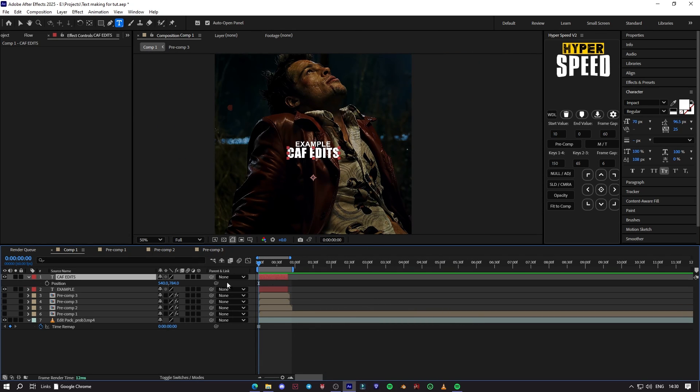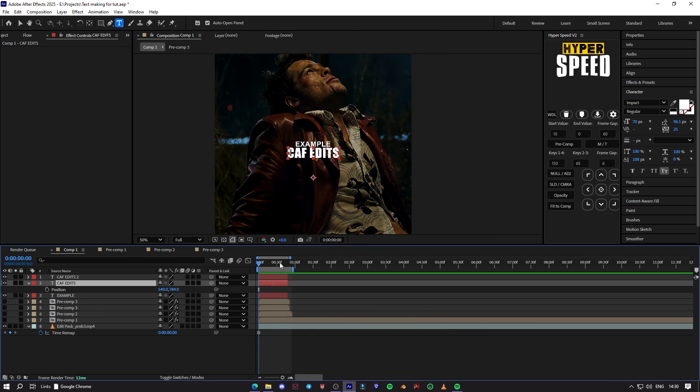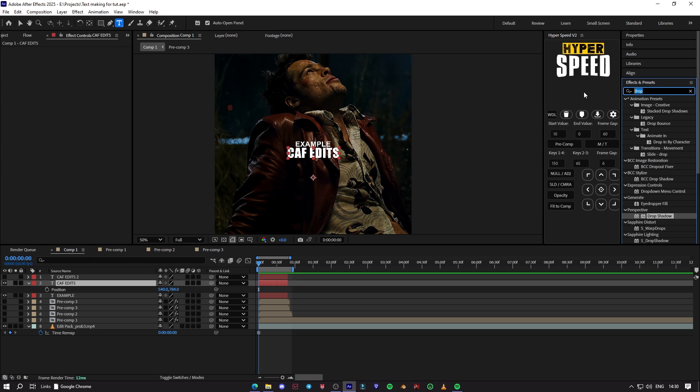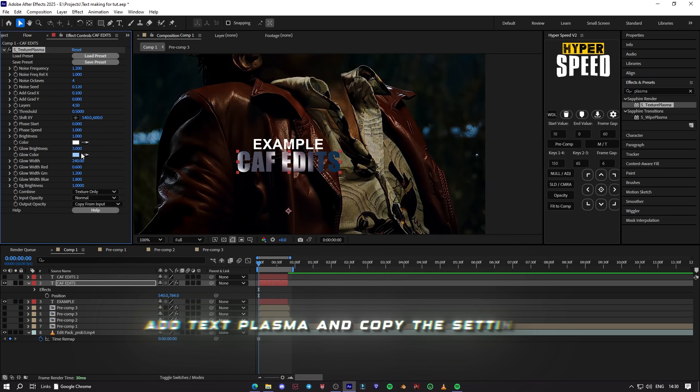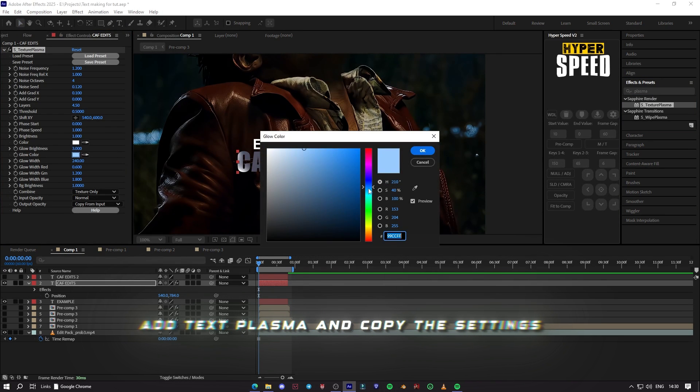Add texture plasma and copy the settings.